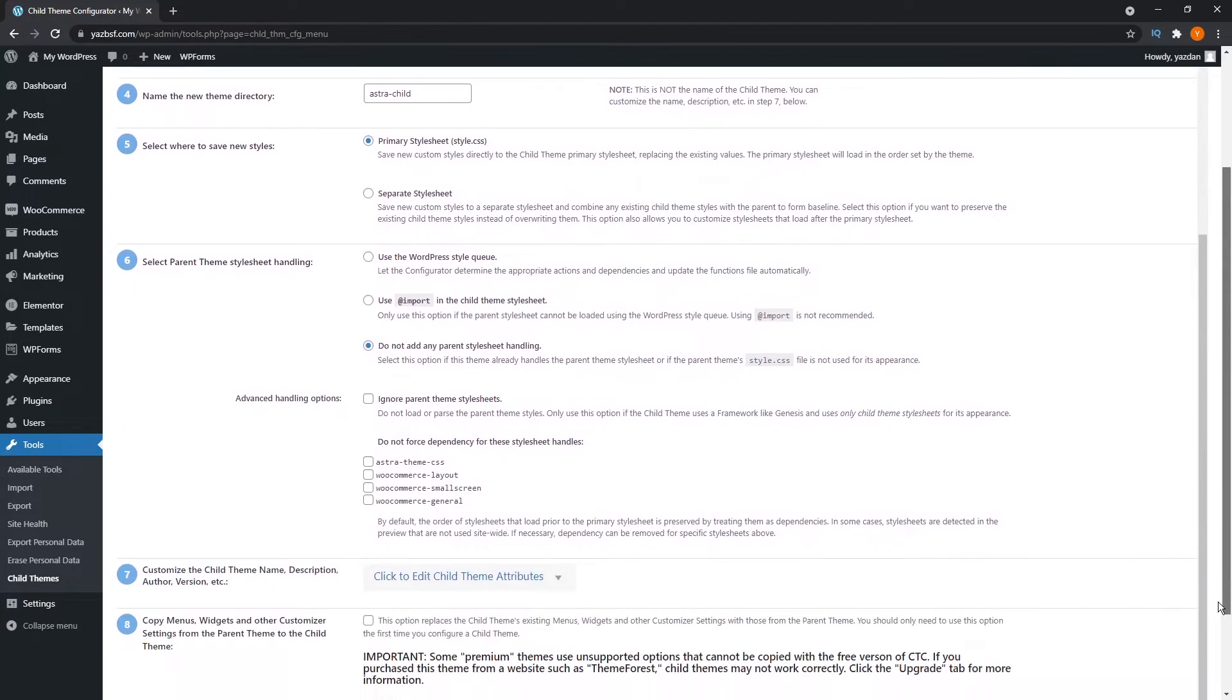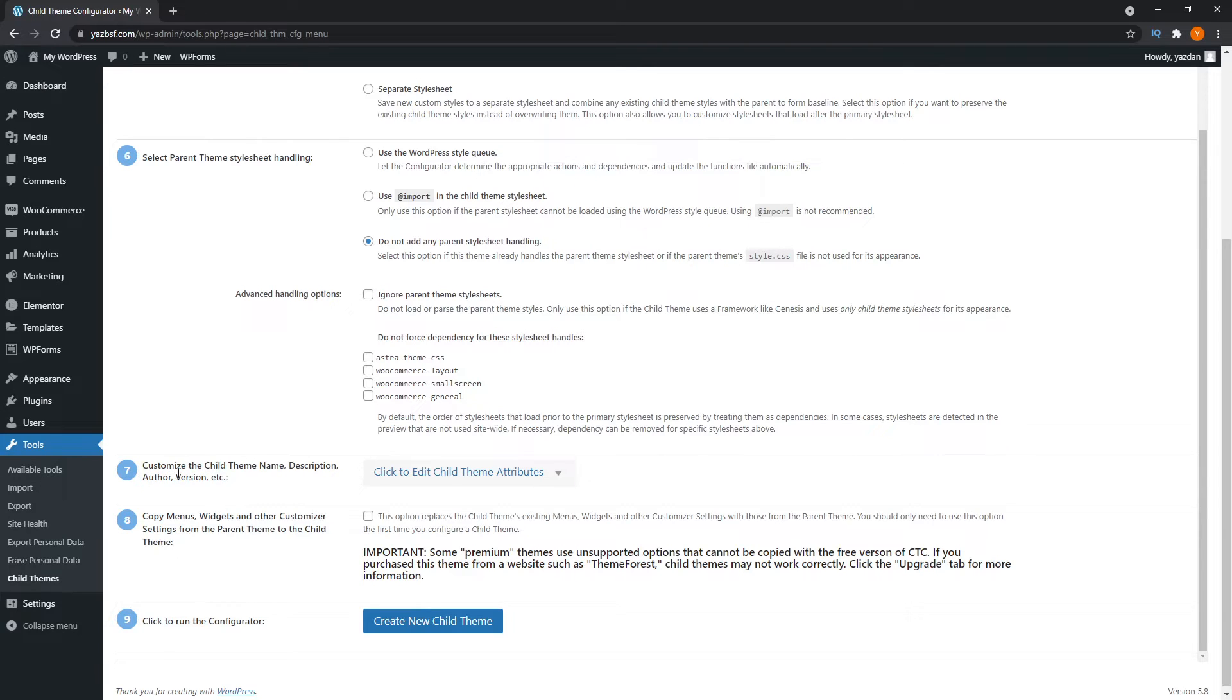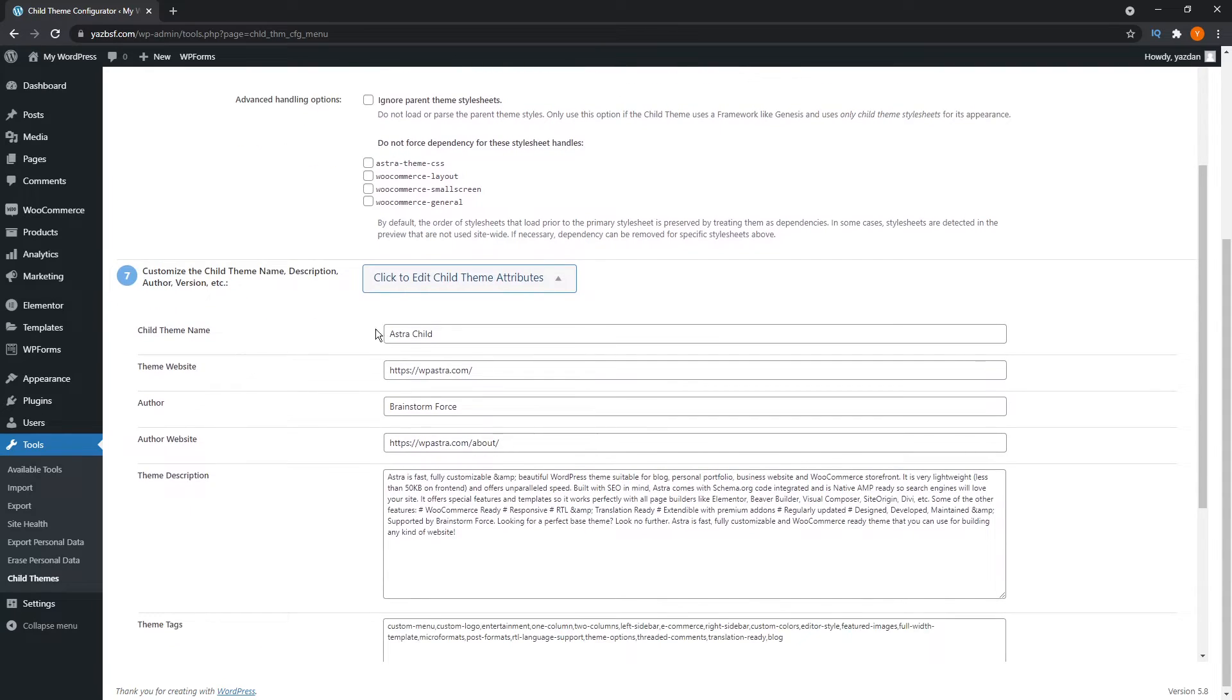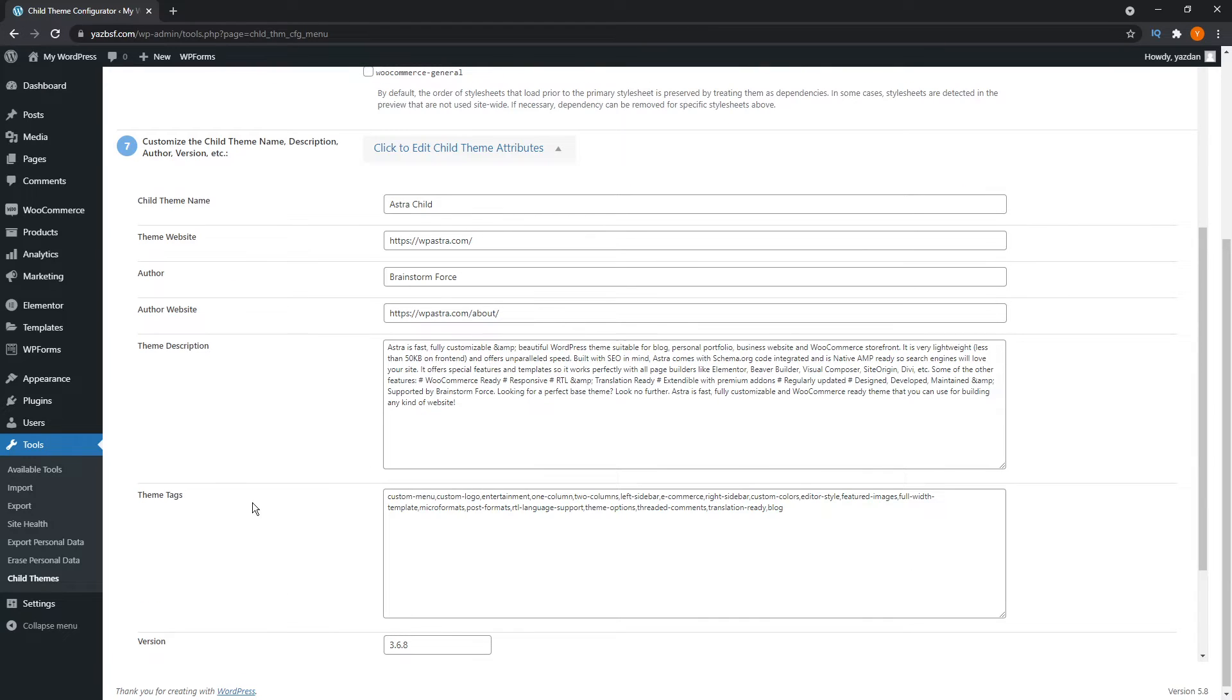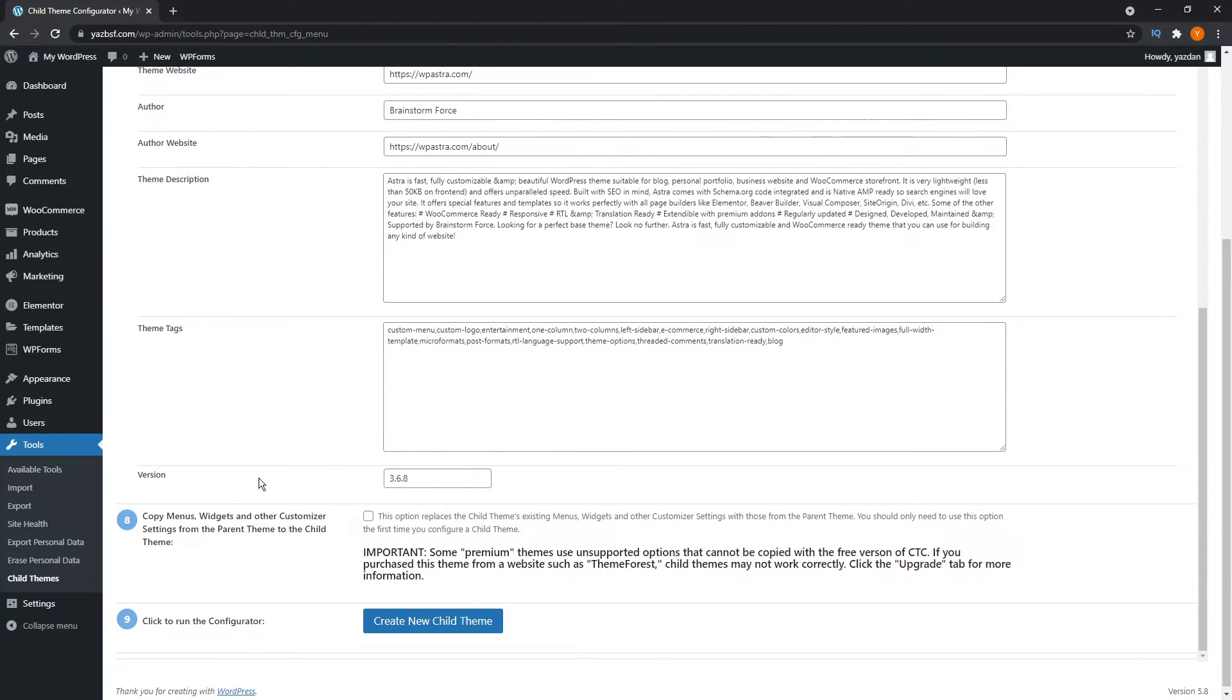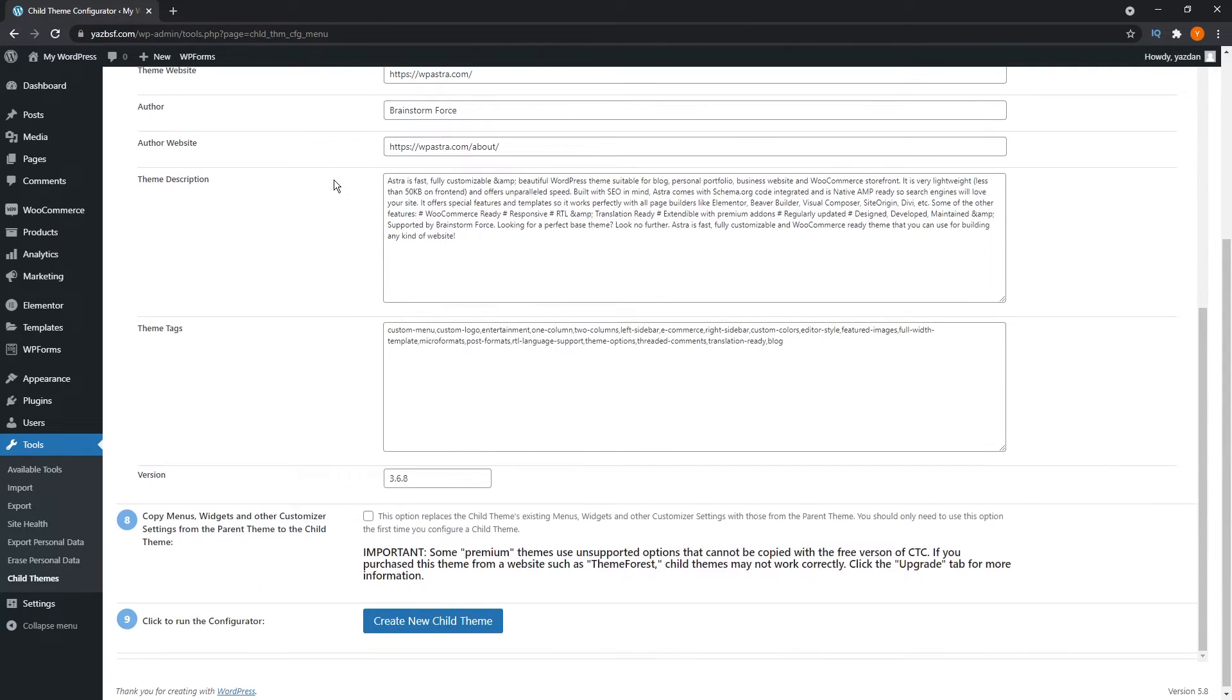If I scroll down, we just keep the rest of these default as well, we won't touch any of that. Down here, step number seven, you can actually customize the child theme name, description, author. If I drop that down, the child theme name, you can change it to whatever you'd like. You can change the theme website. At the moment, it's set to WP Astra because it's the Astra theme we're working with. The author is of course Brainstorm Force. You can also include the author's website, you can change these as you'd like, you can even add theme description, theme tags, and even a version number over here. For this tutorial, I'll just keep them as is, but feel free to change them as you wish.